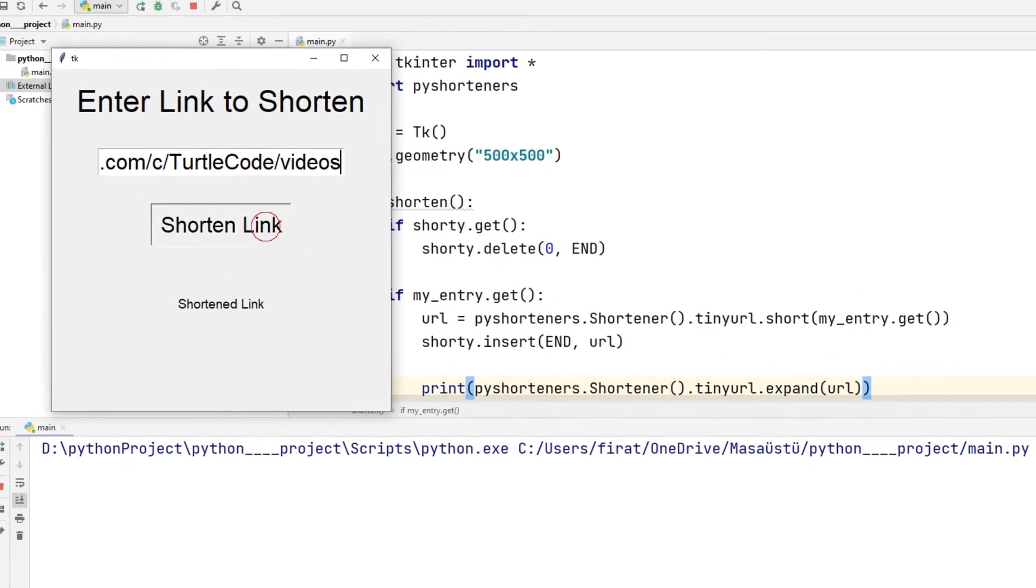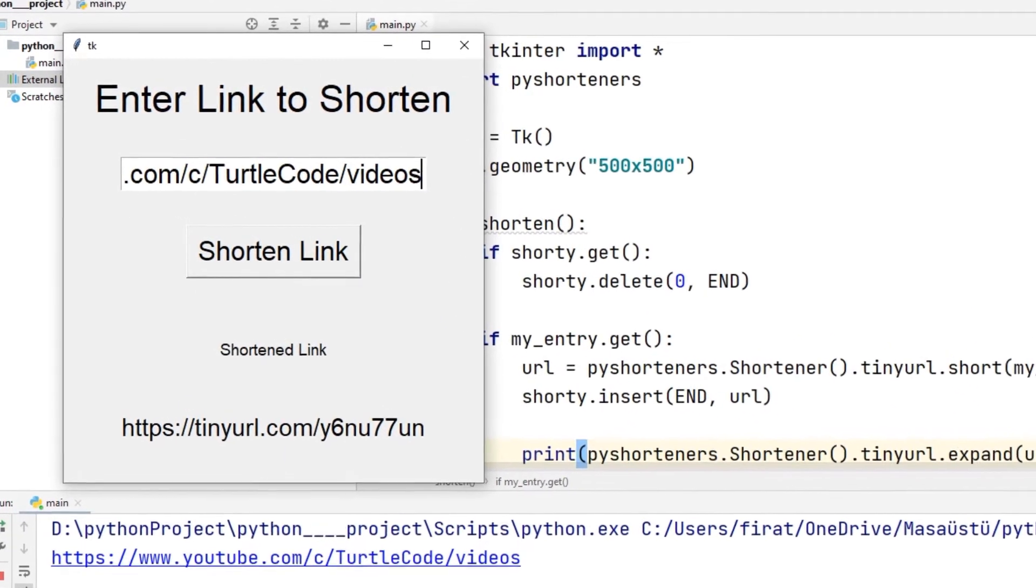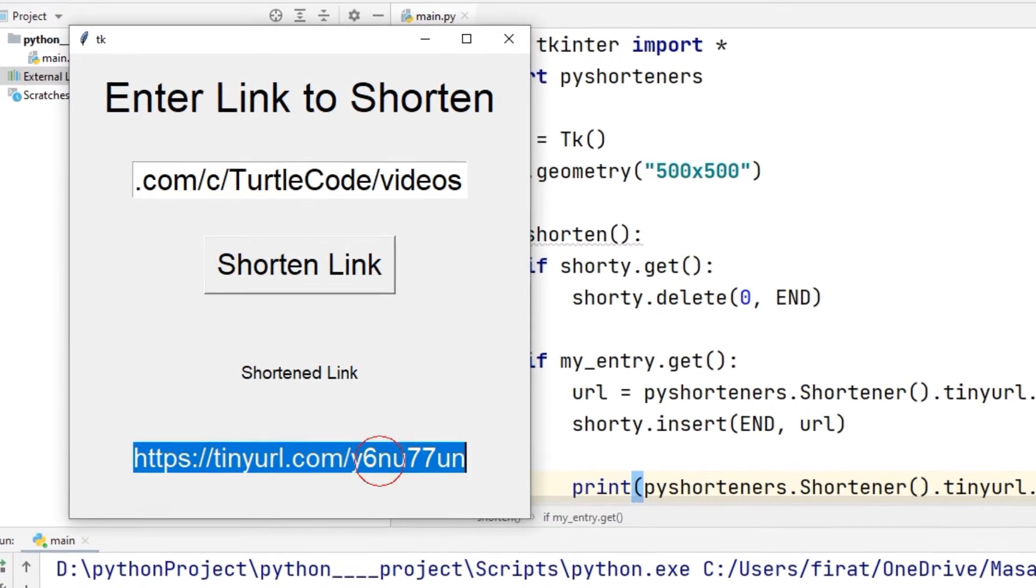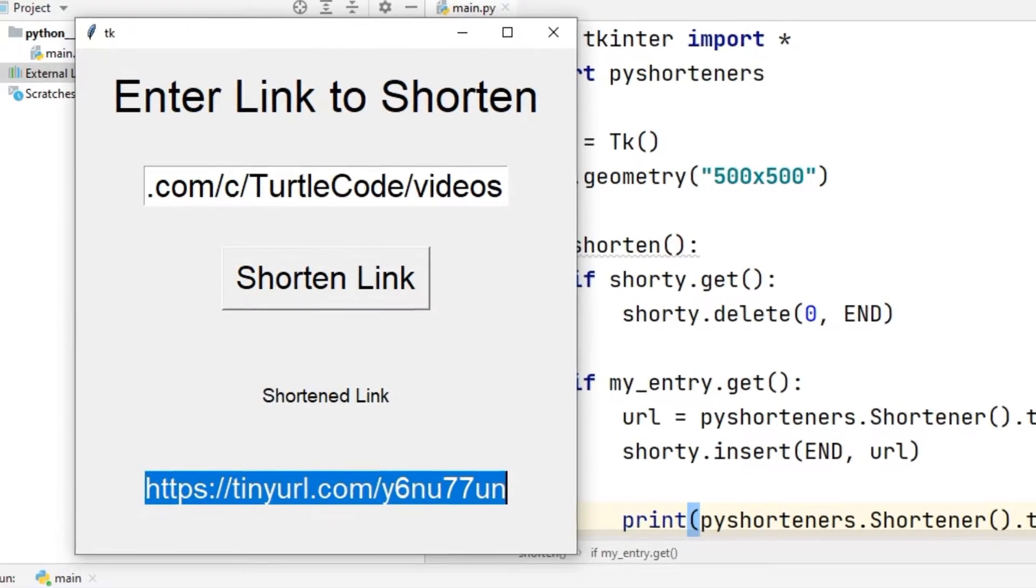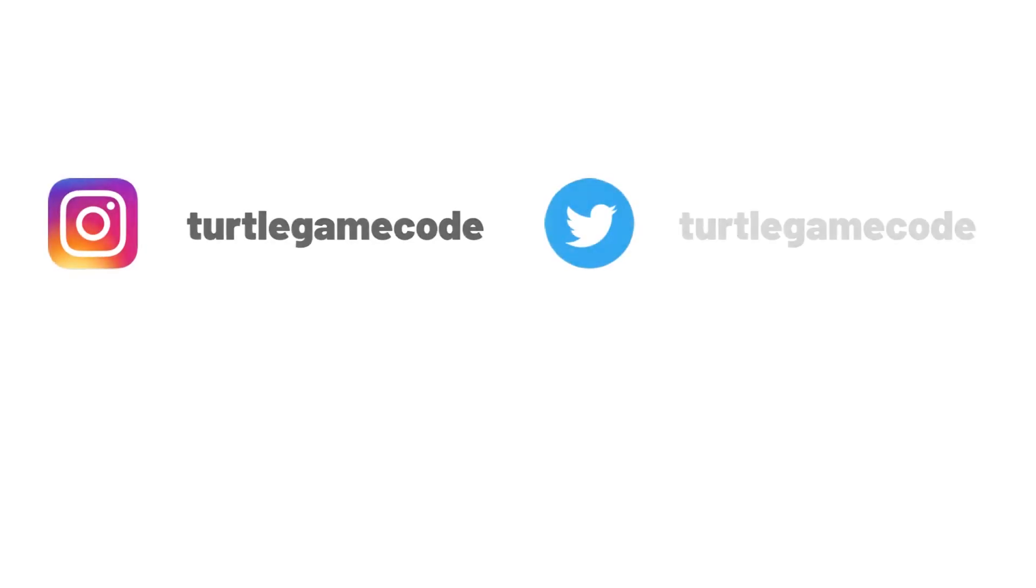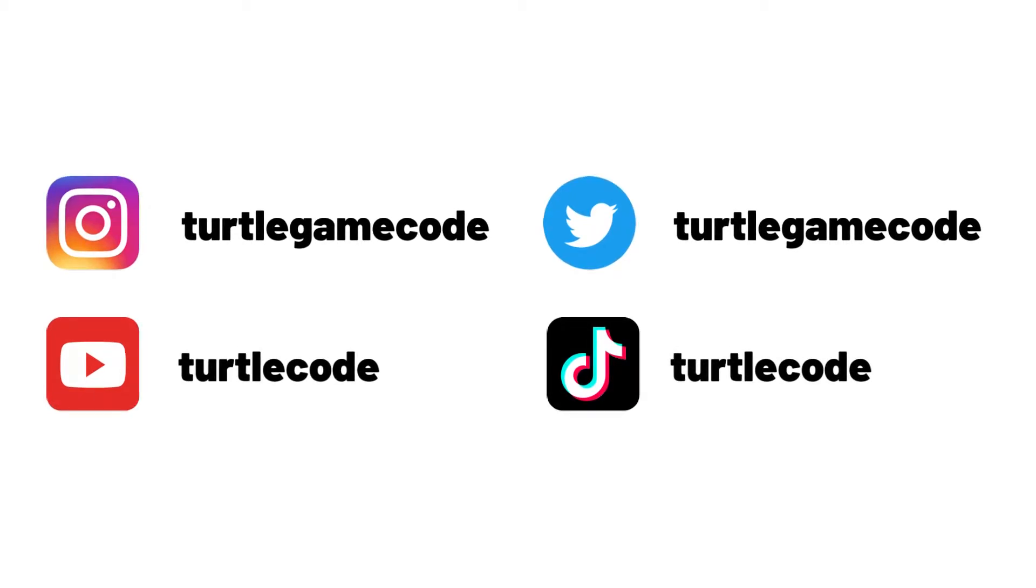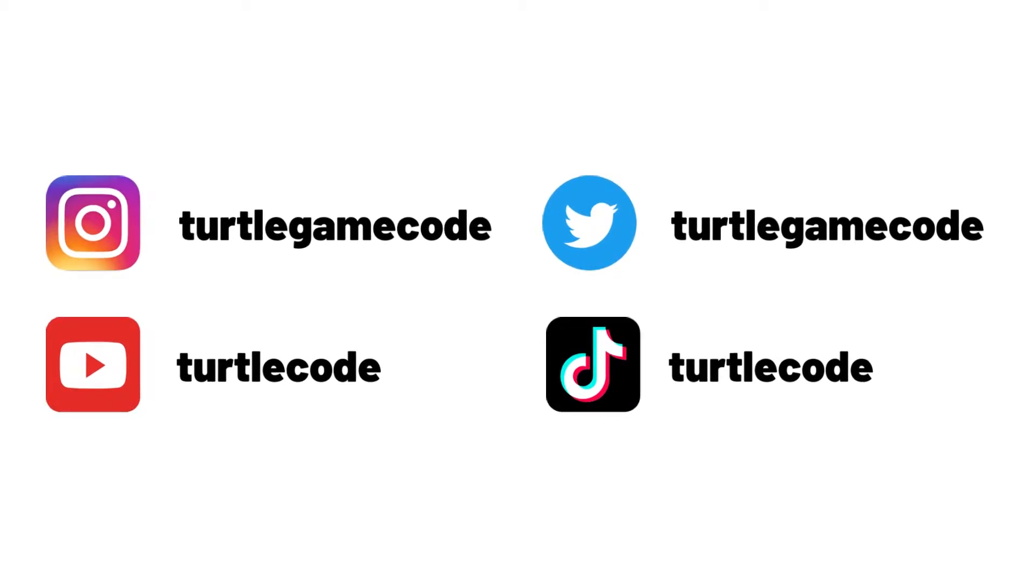Hi everyone, we will make a link shortening desktop application using Python Tkinter. You can find the source code of the project in the GitHub account. For more projects like this, you can subscribe to the YouTube channel.